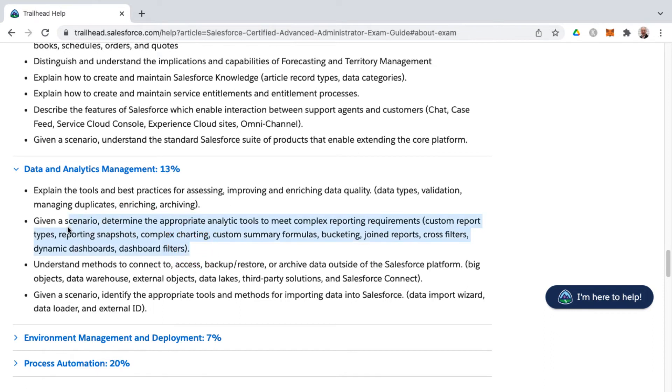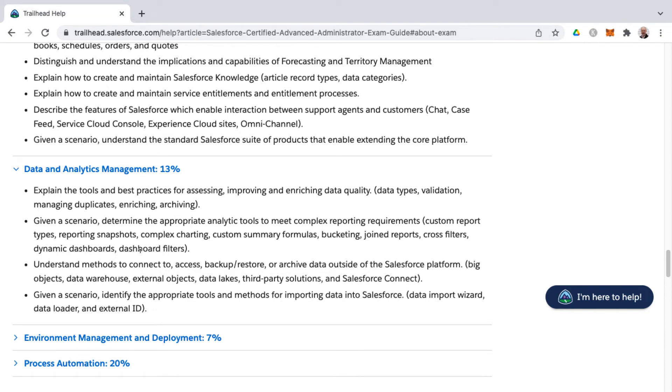But then we get into the analytics side of things and you're getting into custom report types and reporting snapshots and then concepts around complex charting and custom summary formulas, bucketing, joined reports, cross filters, dynamic dashboards and dashboard filters. And then we're getting back into some more data side of the management considerations. As far as backing up and restoring and archiving on the Salesforce platform and getting into concepts such as big objects and data warehousing, which aren't really on the admin exam, but more here on the advanced admin side of things.